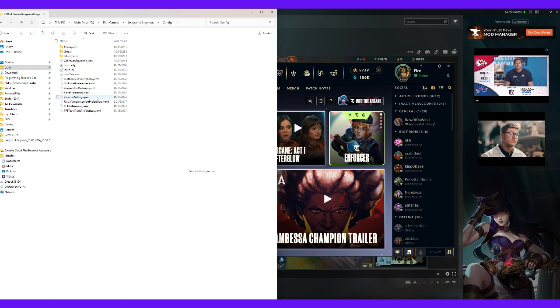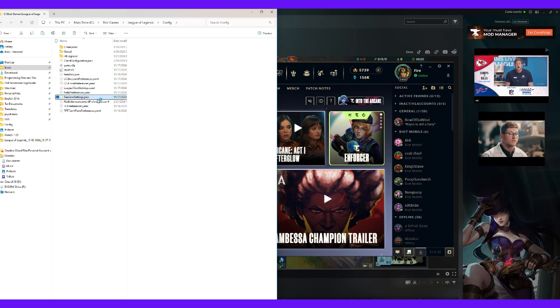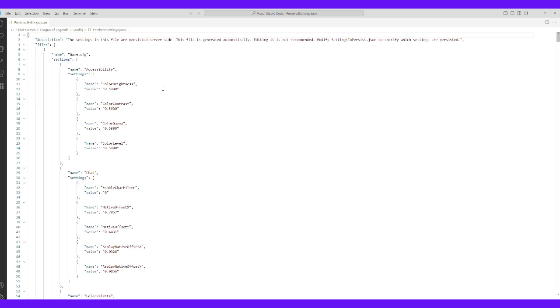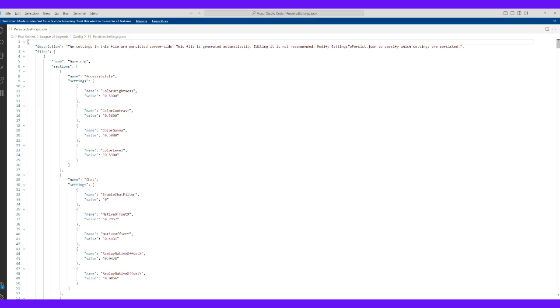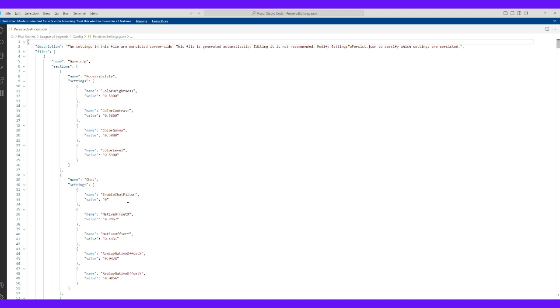So you open up PersistedSettings.json. Give me a notepad. Doesn't have to be in VS Code here. What you're looking for is the following settings.